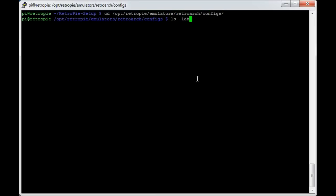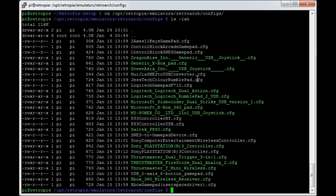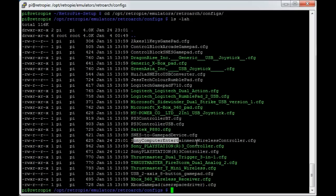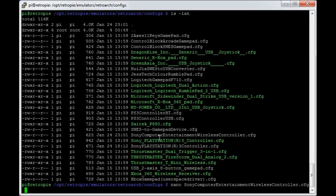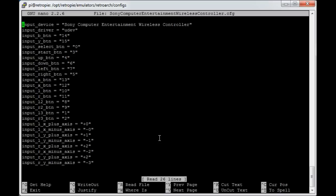We're going to change into the directory where it writes that configuration file. CD /opt/RetroPie/emulators/RetroArch/configs. Now we're going to get a list of that, ls -lah. You can see most of this is January the 15th, which is when 2.4.2 was built. And this is the one that we've just created: Sony Computer Entertainment Wireless Controller. You can read it by typing nano and start typing Sony Computer, and tab to autocomplete.